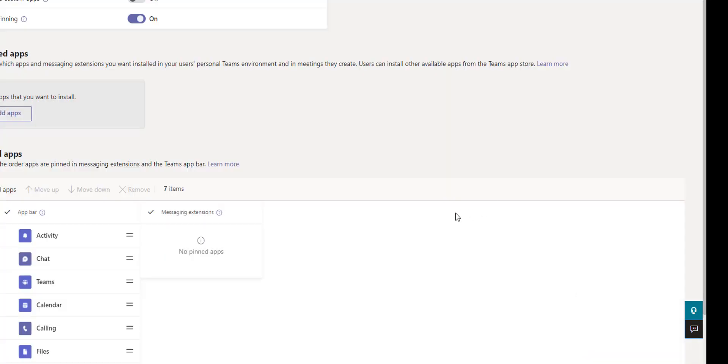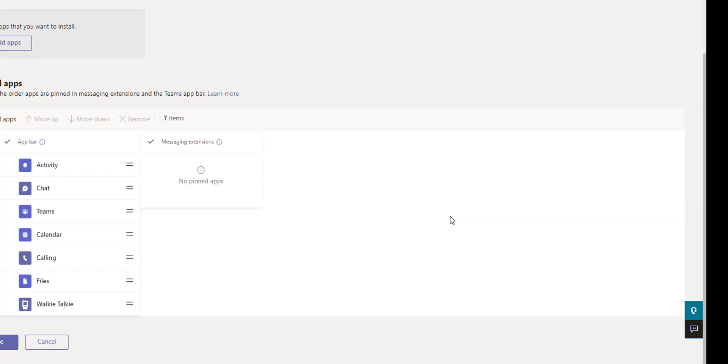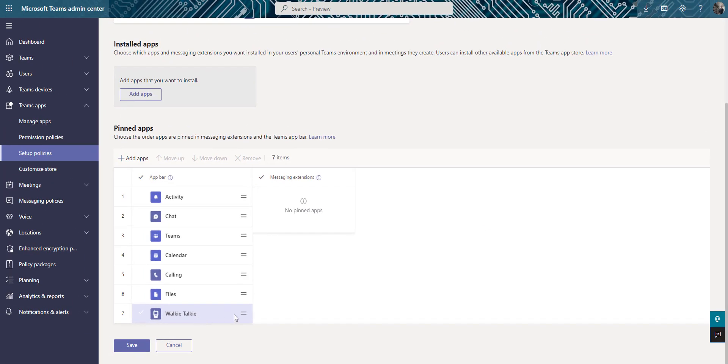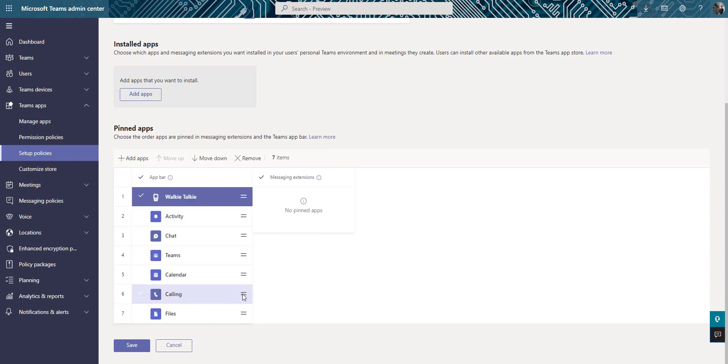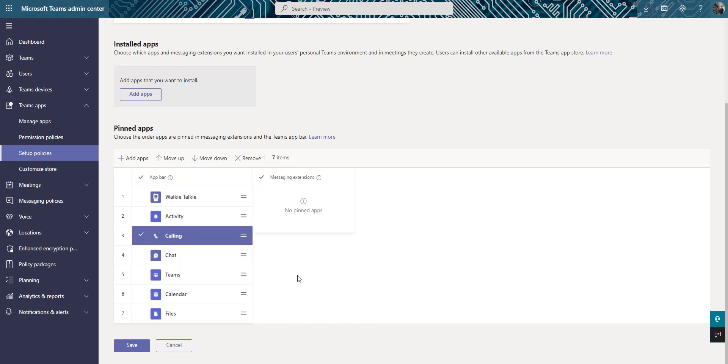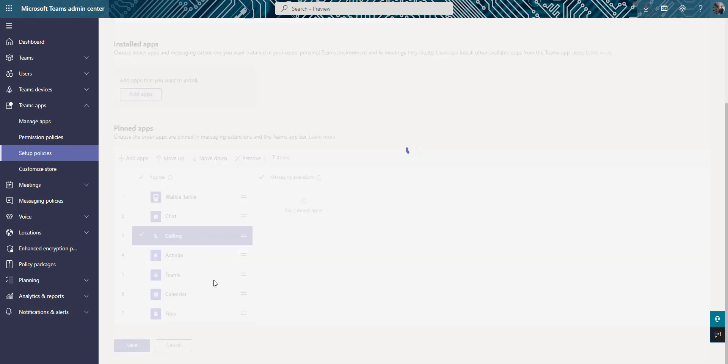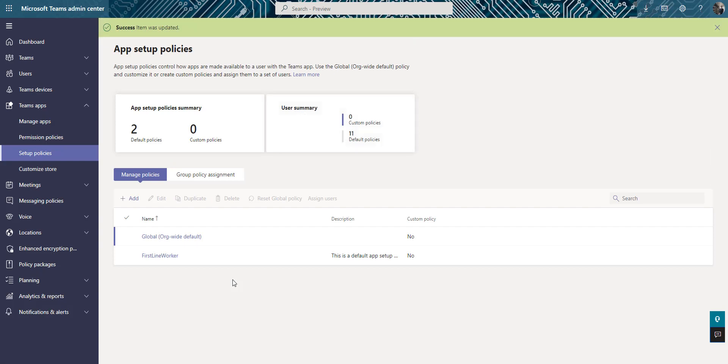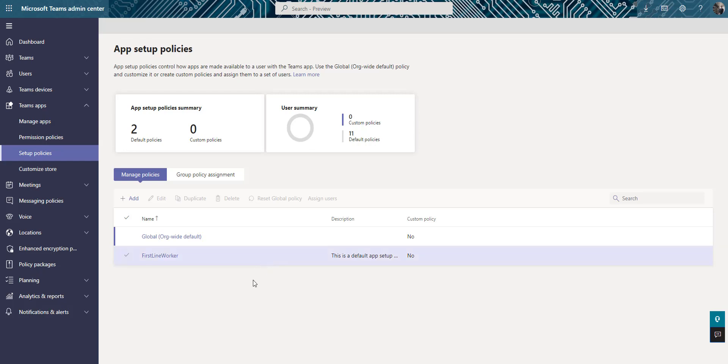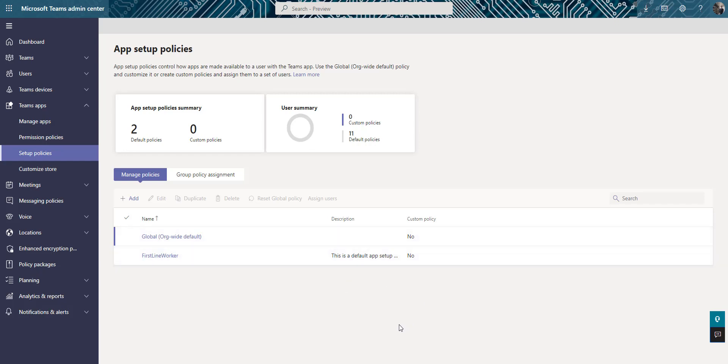Now if it's something you're going to use a lot, you can make this number one. I would say I'd make calling number three, chat number two, activity number three, something like that. I'm going to save it. Just make sure you hit save and now you have to wait for the walkie-talkie app to appear in the Teams mobile app throughout the organization. The process can take up to 48 hours but usually occurs sooner than that. So try 12, try 24, but they said allow for up to 48 hours.